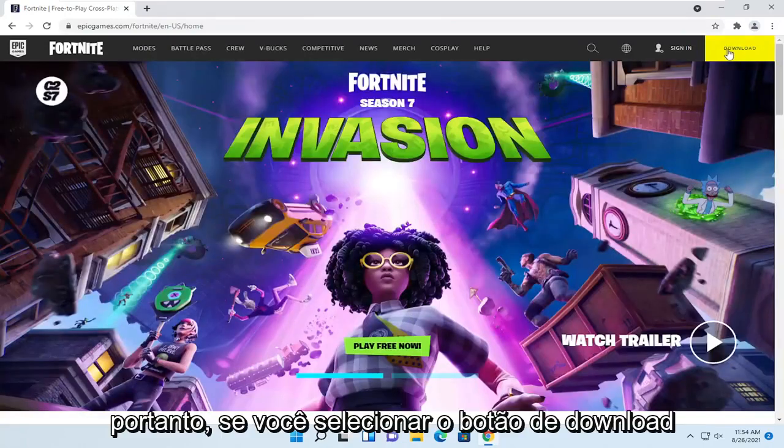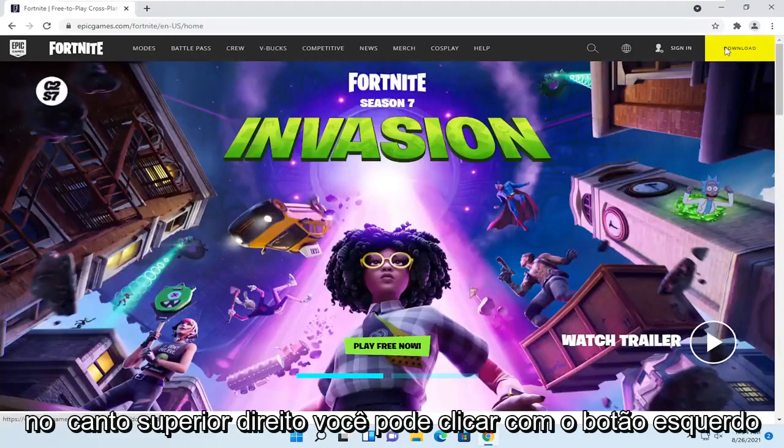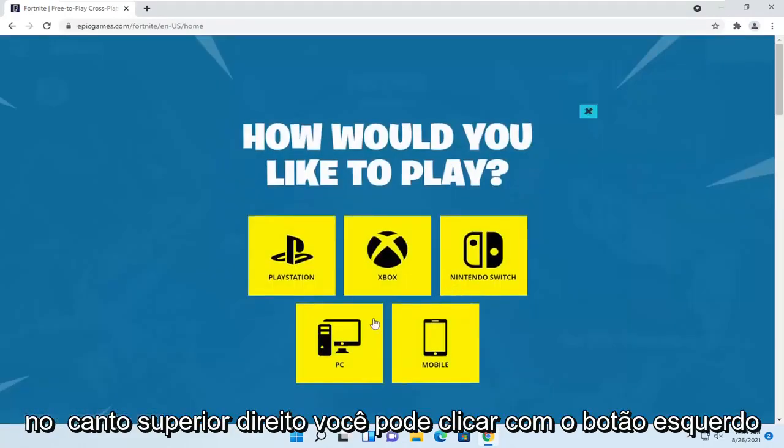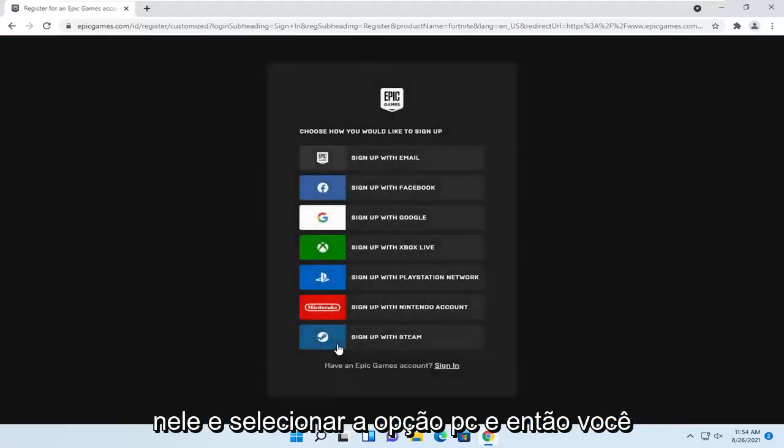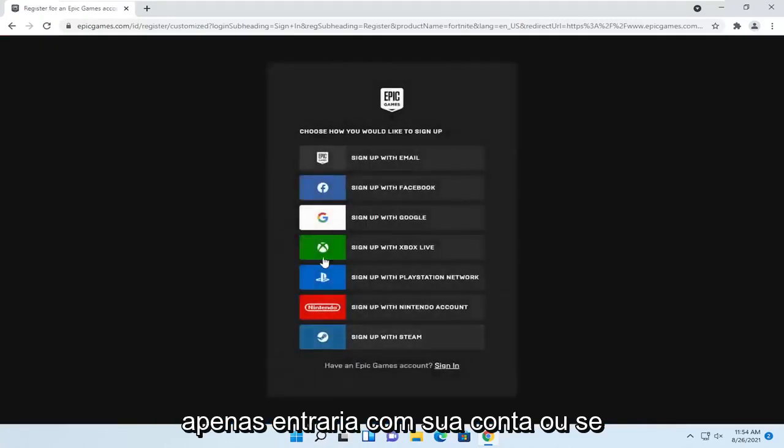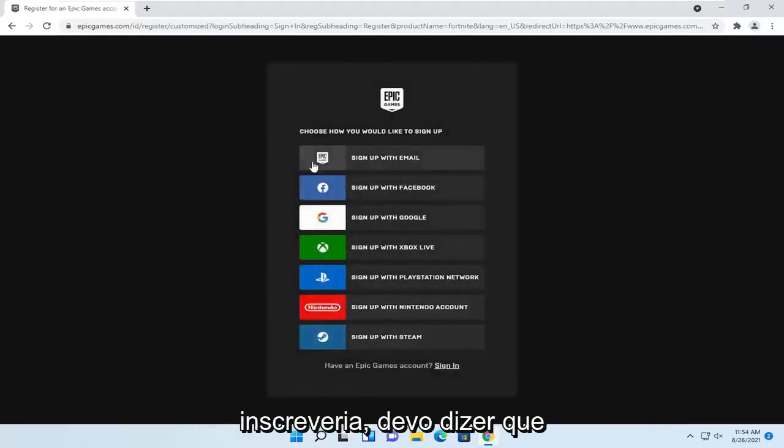If you select the download button at the top right, you can left click on it and select the PC option, and then you would sign in with your account or sign up.